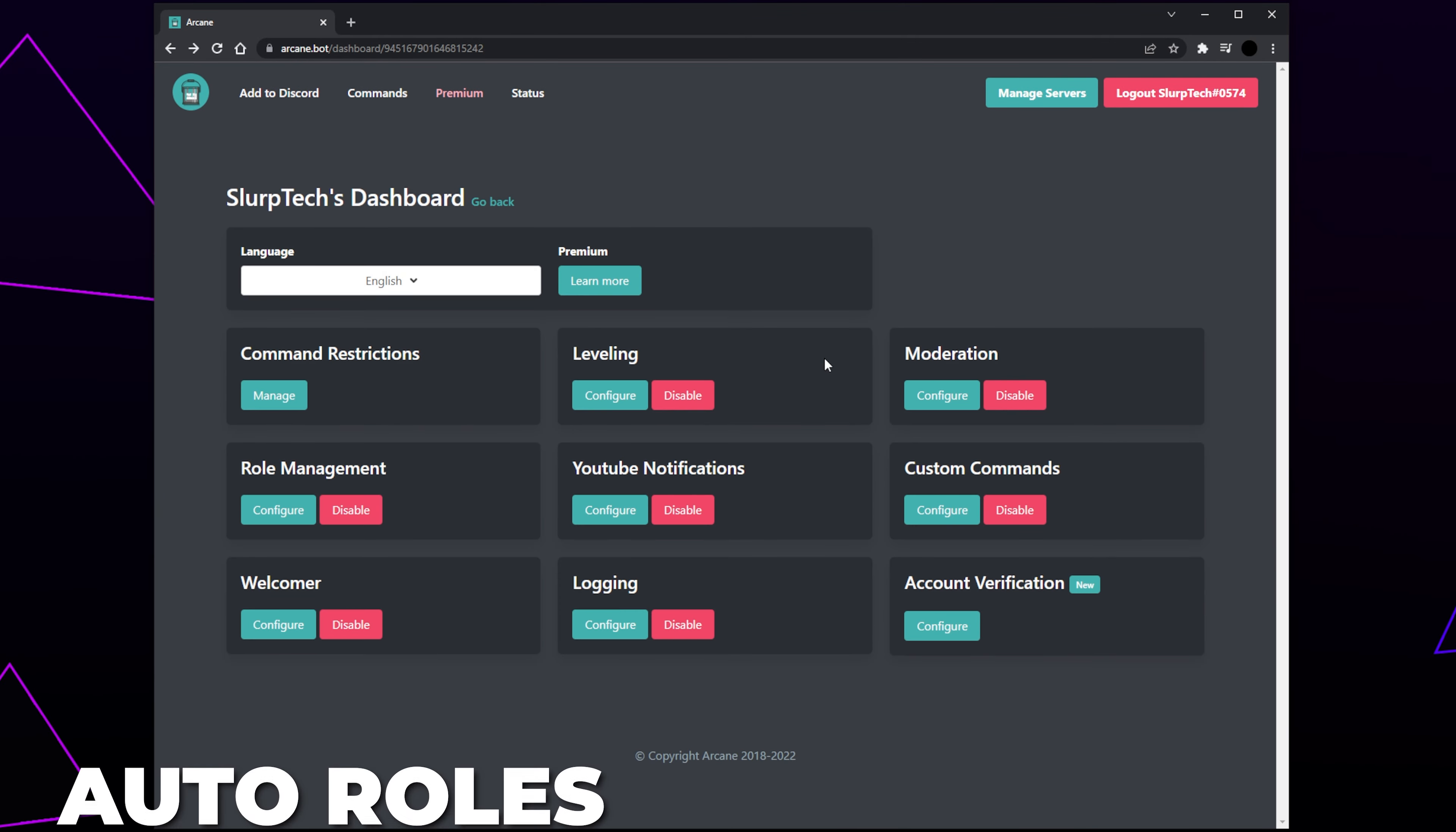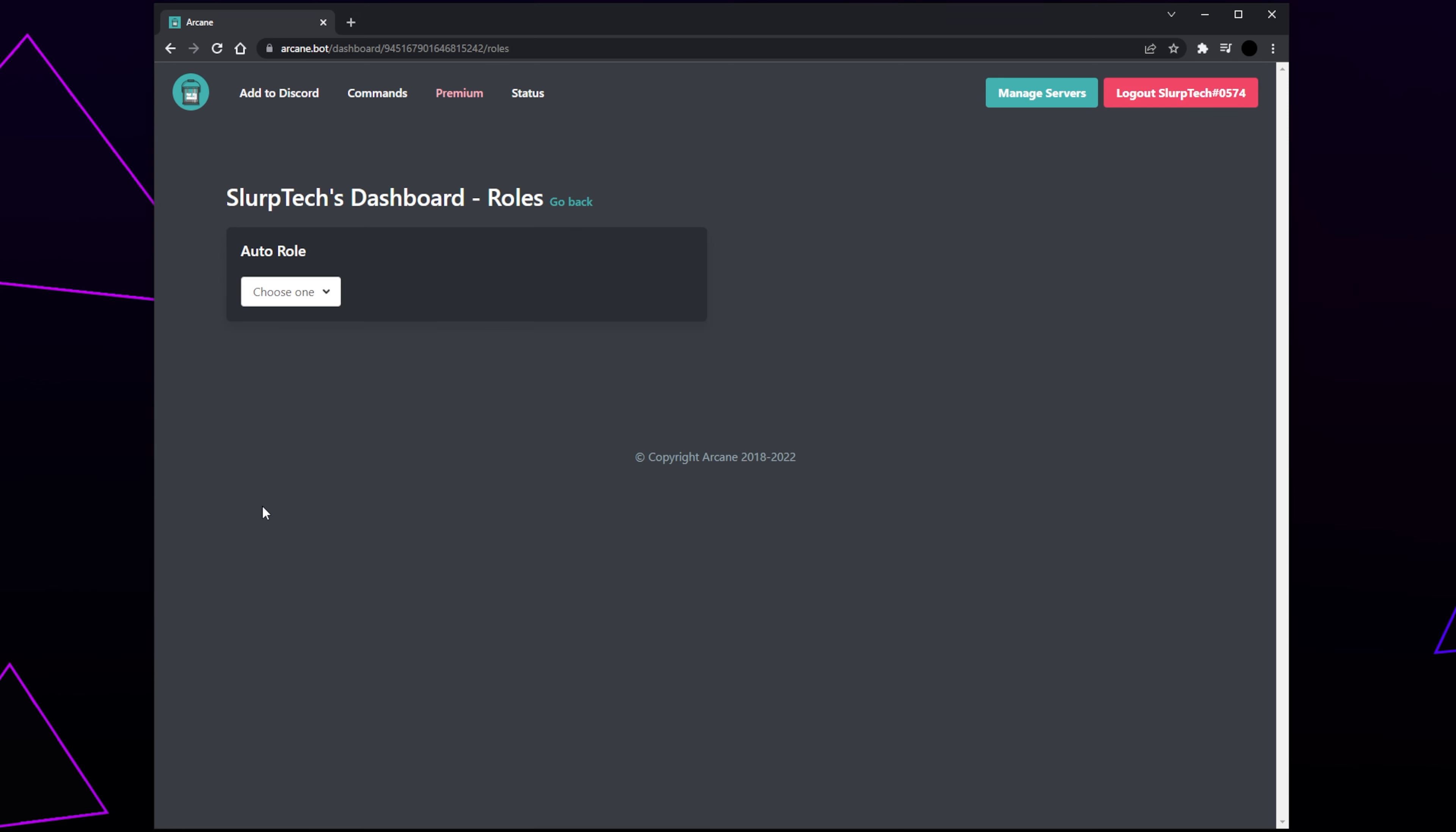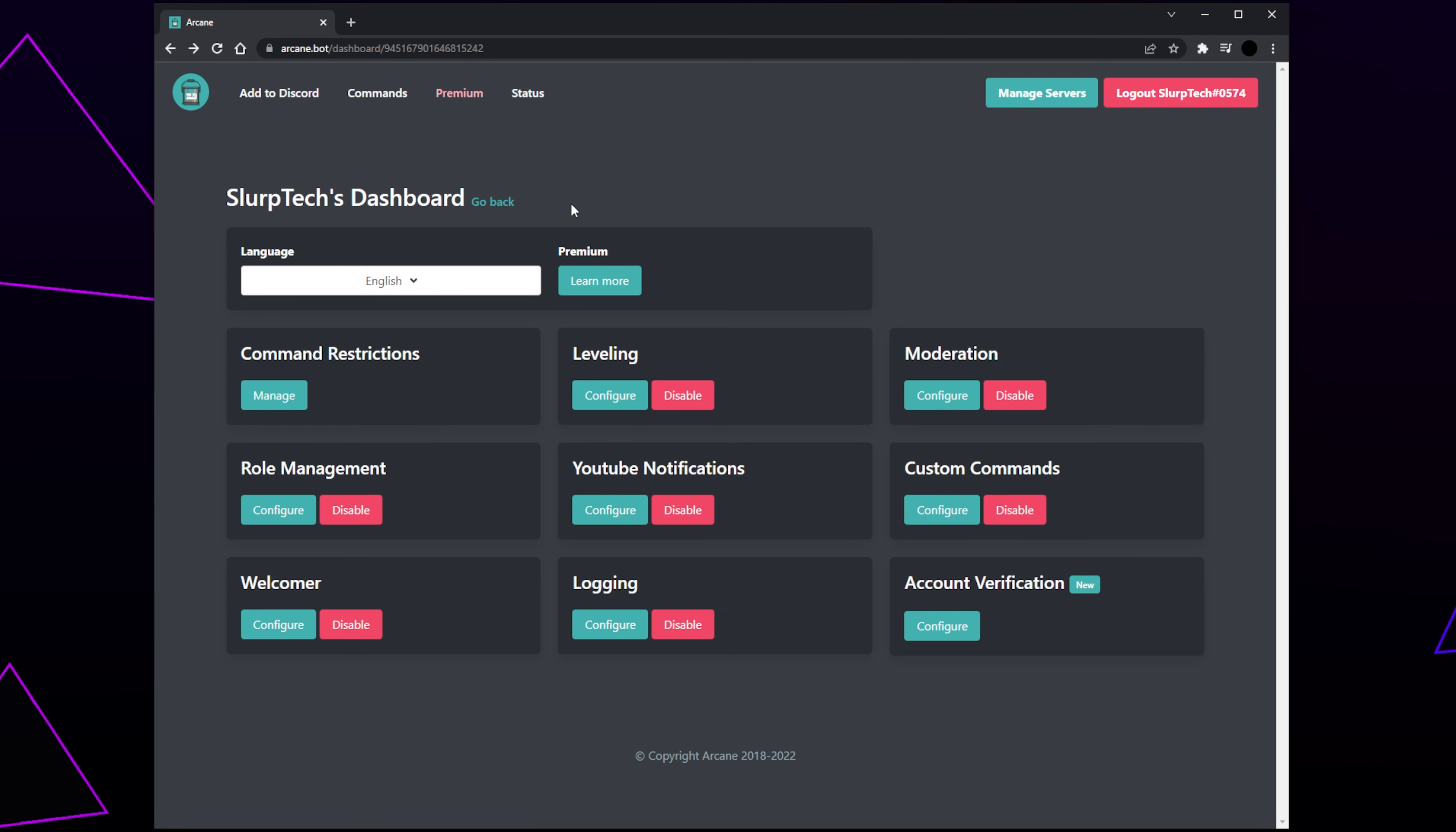The next feature we will be setting up is Auto Roles. With Auto Roles enabled, Arcane will automatically give new users a role. Find the Role Management feature and click the Configure button. Expand the drop menu and choose the role you want to be given. This will usually be a member role. Click Go Back and your Auto Roles will be set up.